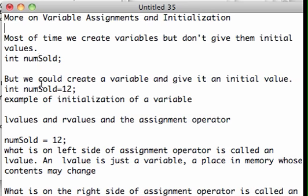But I could have. I could have said int numSold equals 12 semicolon. In this case, when I created numSold, I actually gave it an initial value. This is called initialization of a variable. And this is fine. Most of the time we probably don't do it, but it certainly is fine.